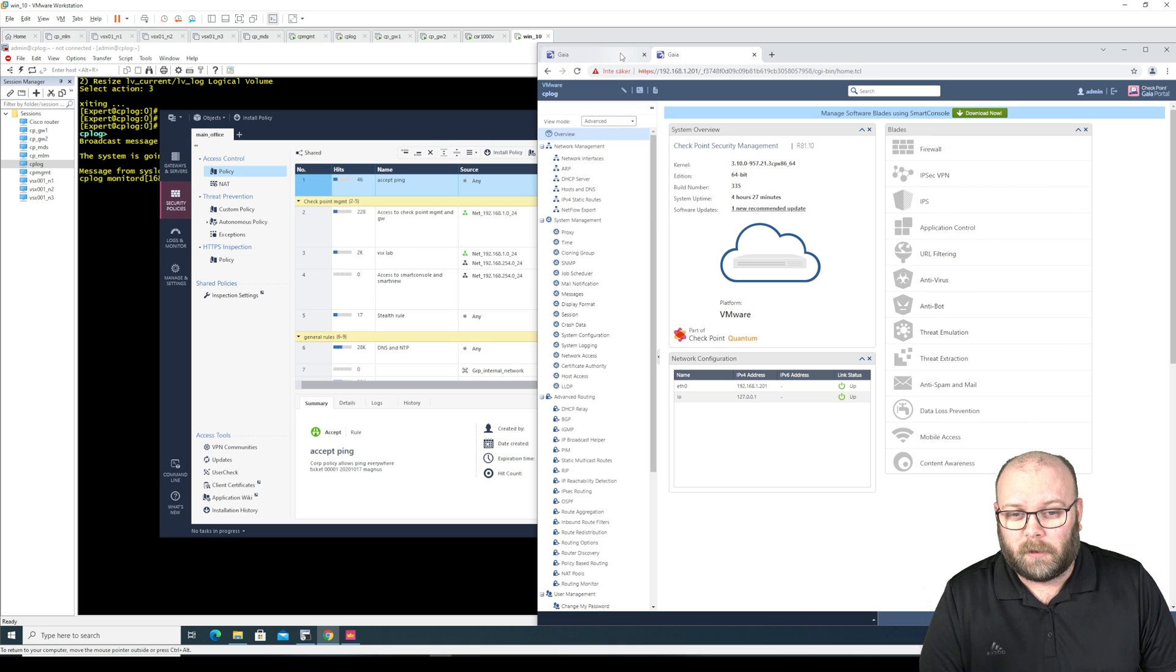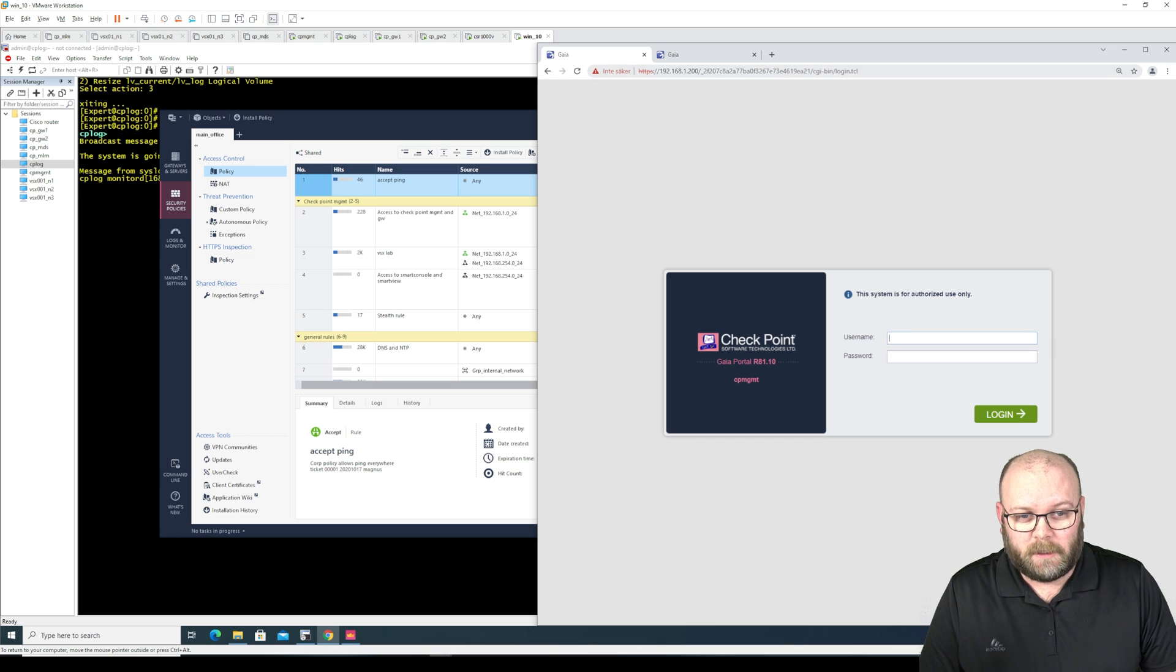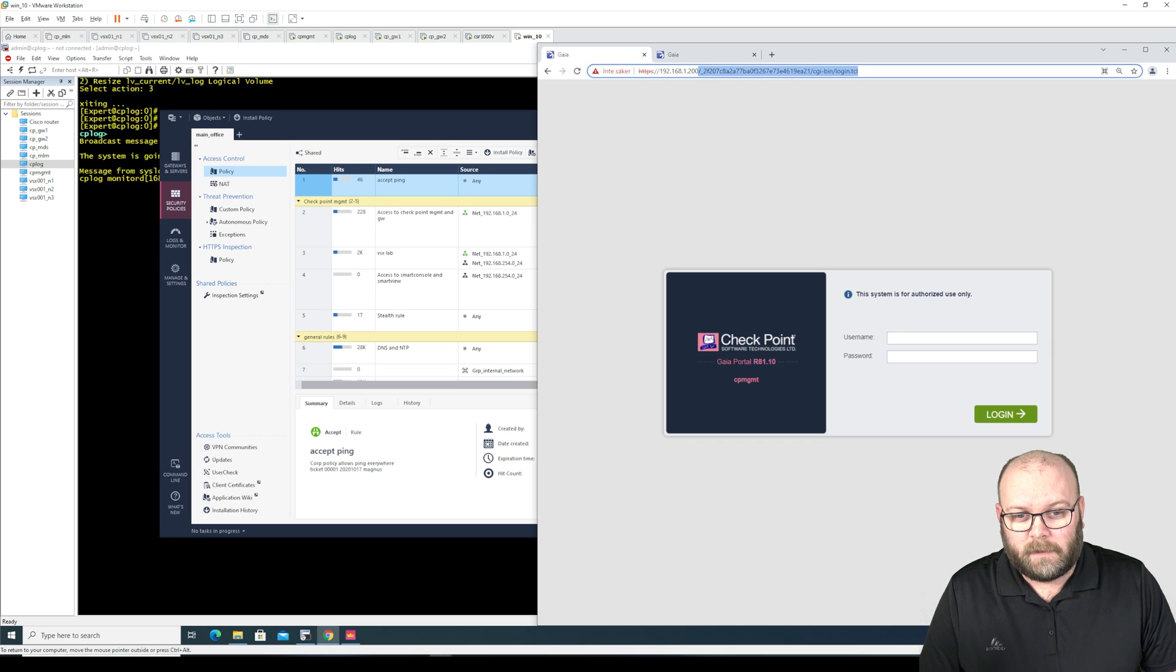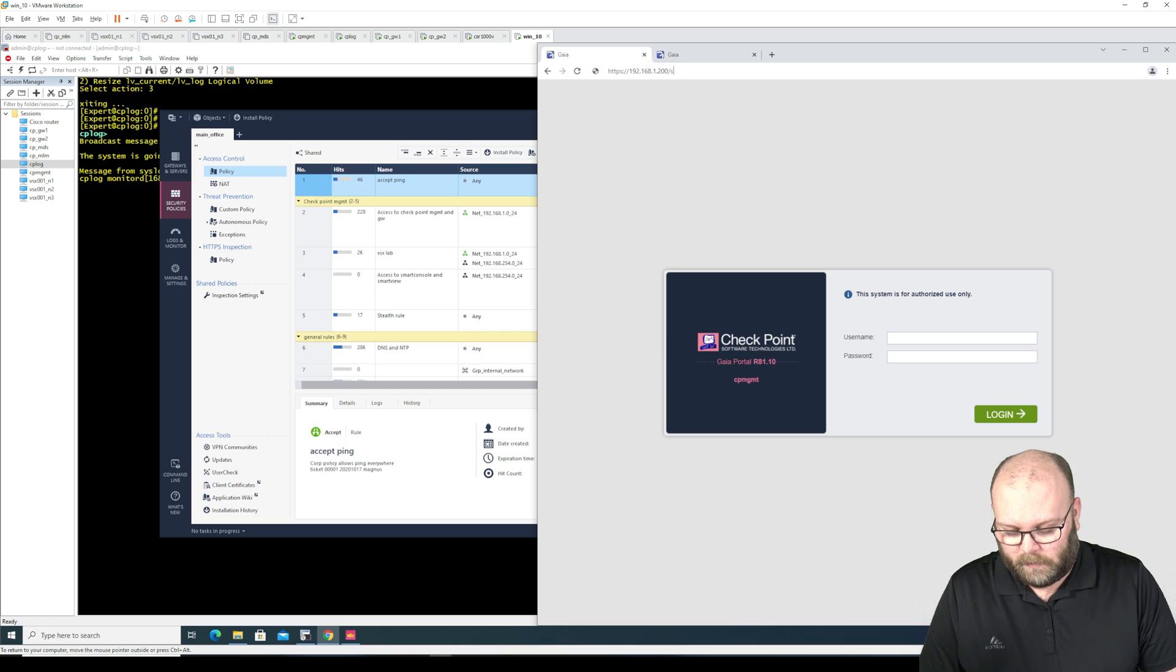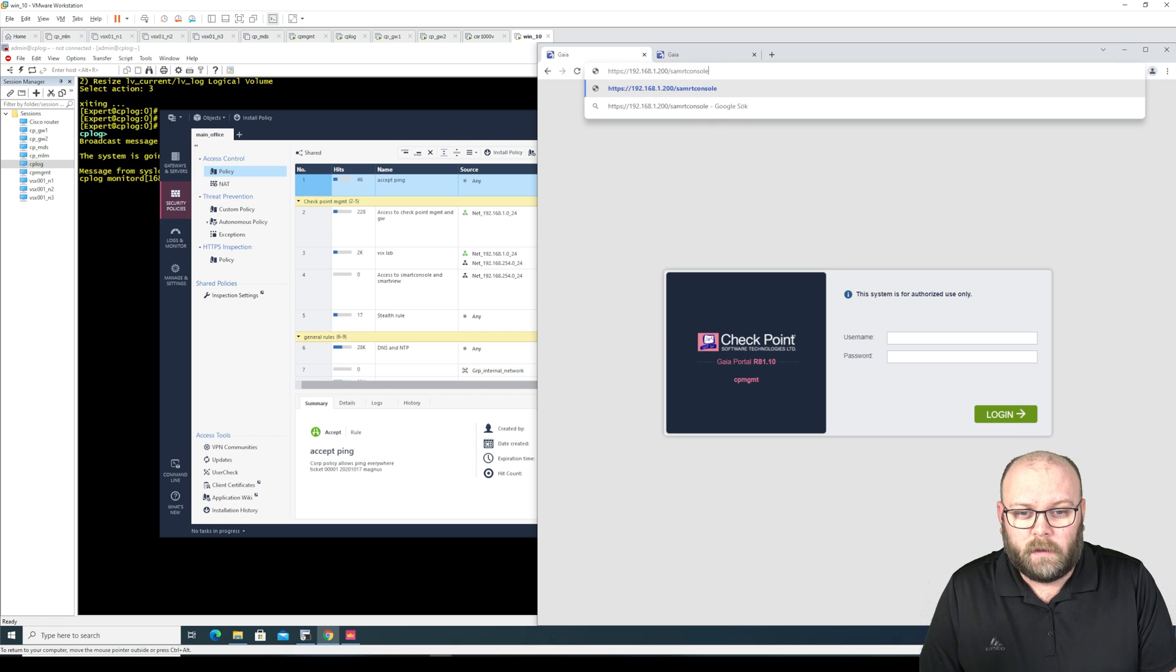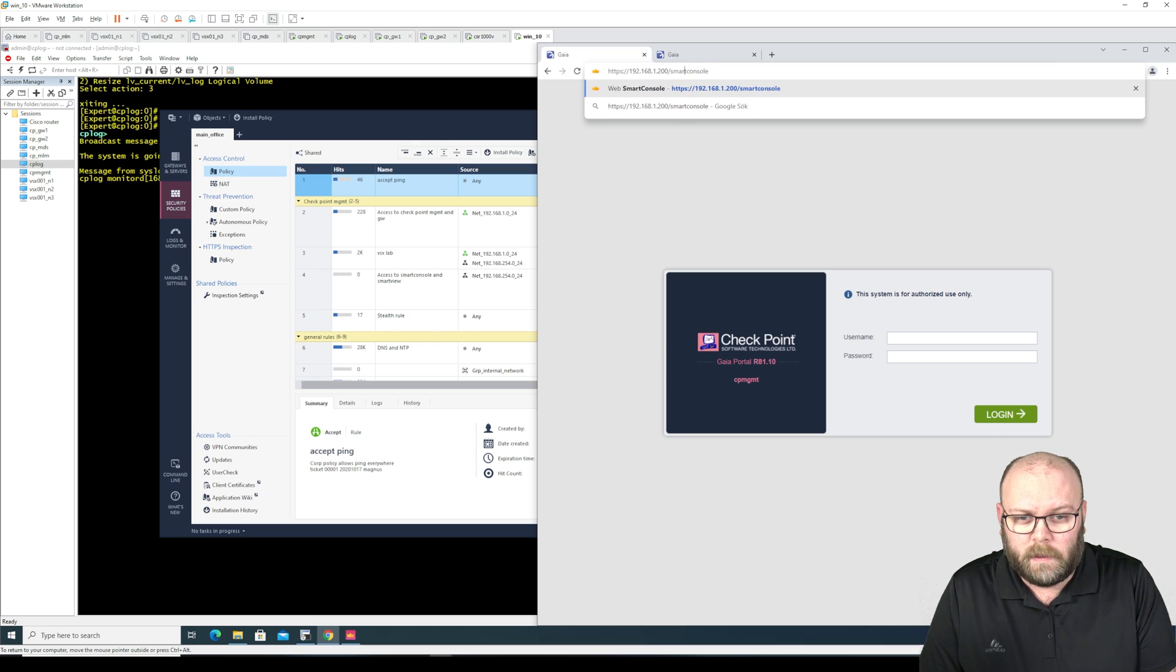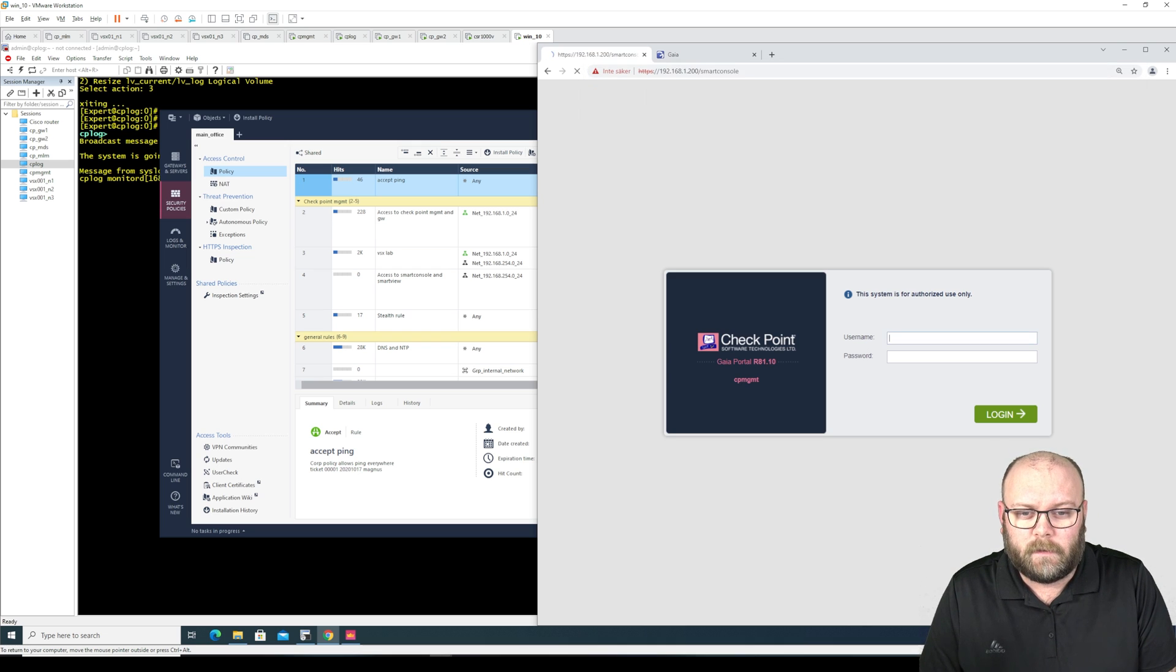So if you want to go into the web smart console, first of all we need to be on the management station and then we just do smart console like that.